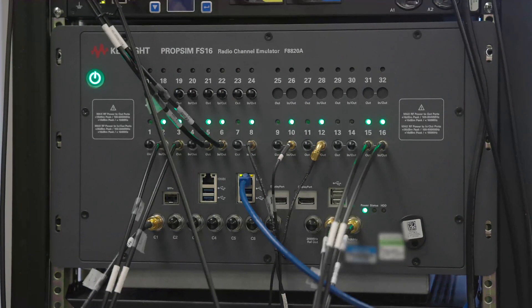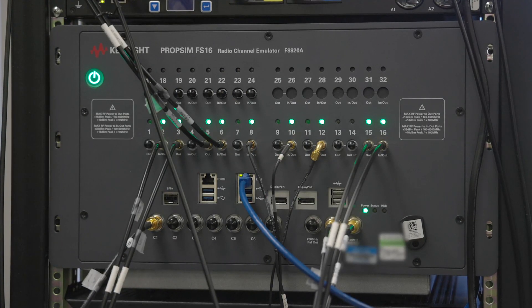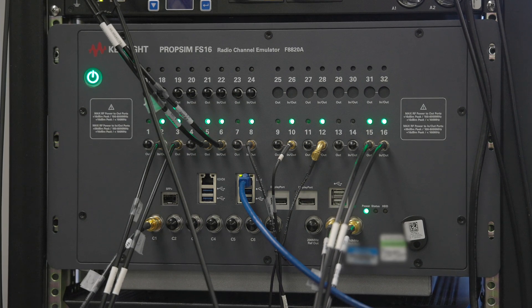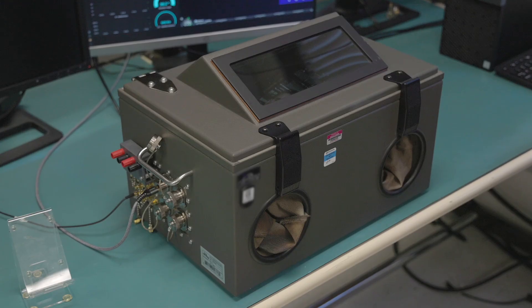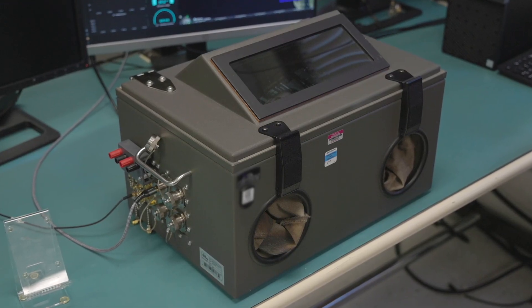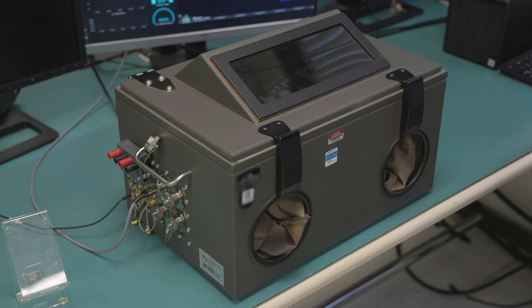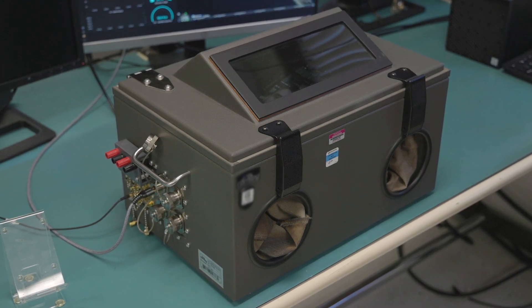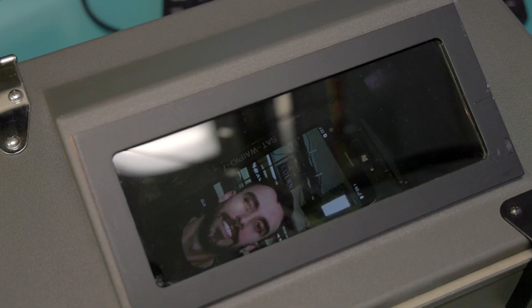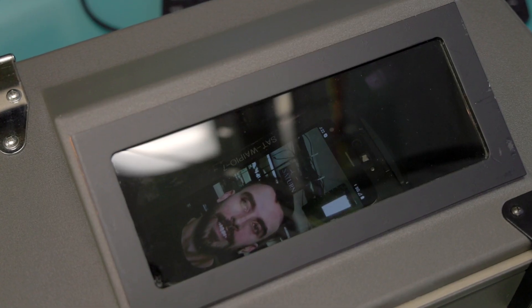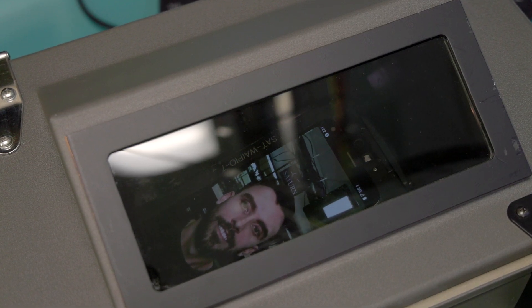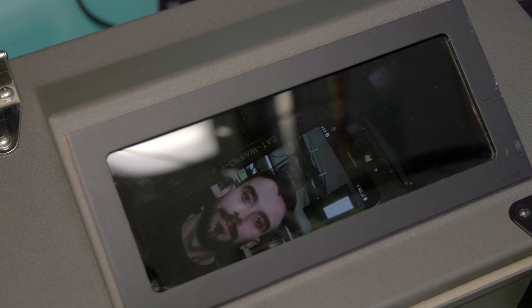Long delay, high Doppler shift, and high path loss of LEO satellite channels are emulated by a channel emulator. Since the mobile test platform, or MTP's antenna system, is not included in the cabled testbed, the channel emulator also models the antenna effects such as gain, diversity, and polarization.